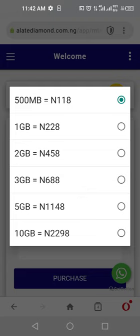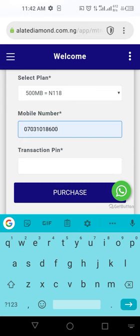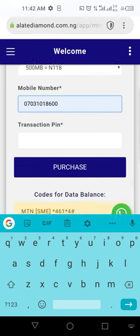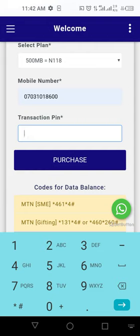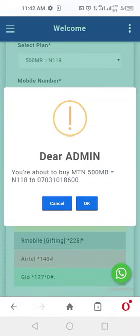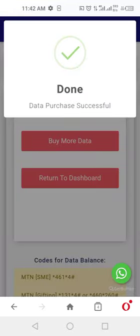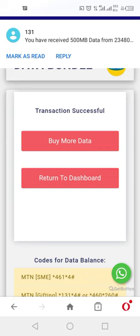You also have options for 2GB, 3GB, and more depending on what you need. For me, I'll select 500MB. It then asks for the phone number — enter the phone number you want to credit with the data. Then enter your unique PIN and click Purchase. It pushes the data for you and says 'Data purchase is successful'. Your data is purchased.